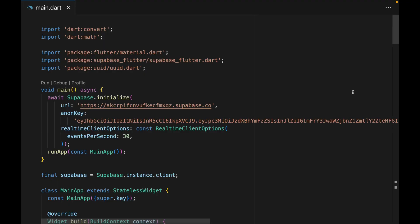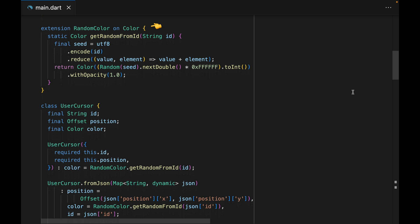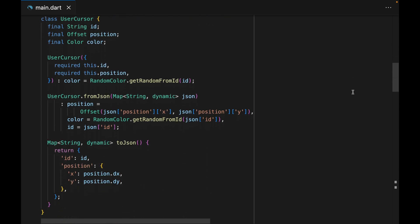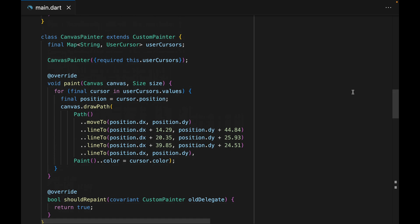Let's start off by looking at the code we have currently. We are initializing Supabase within the main function, and we also set the events per second of the real-time client options to 30. Within the material app, we have the canvas page as the home page, and canvas page is our only widget for this app. We have an extension method on color to generate a random color from a given UUID. Then we have the data model to represent each user's cursor — it has an ID, position, and color property — and it also has fromJSON and toJSON methods. Then we have a custom painter class defining how we want to draw on our canvas.